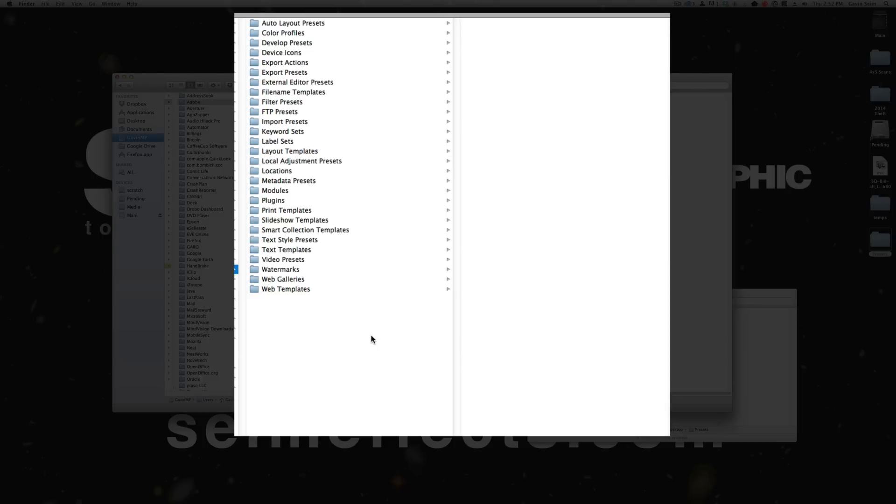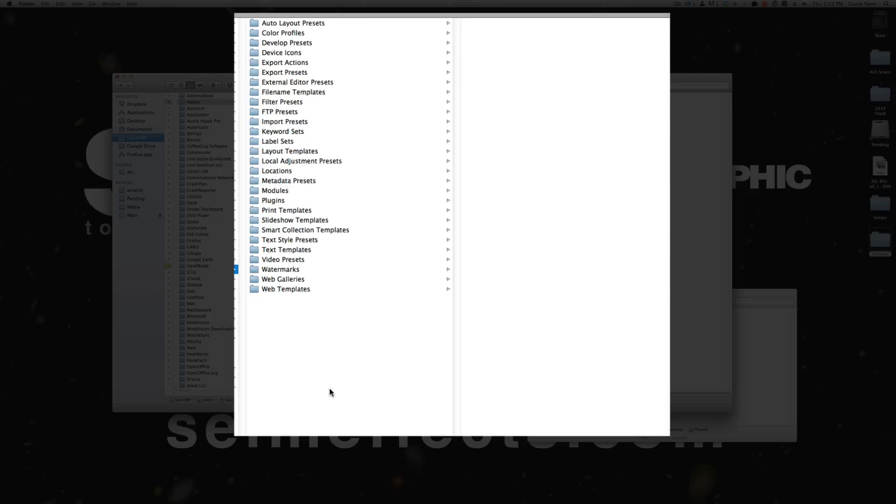So the key with presets, and remember this, make sure the presets go in the right folder. Lightroom has a pretty elegant system. With this one folder it contains all your different presets. You can bring different presets in—local adjustments, layout templates, export presets. This is a perfect way to manage them, copy them to other machines, and don't forget to back them up.